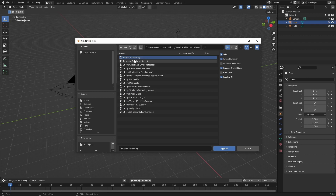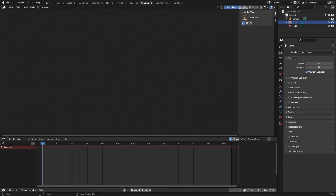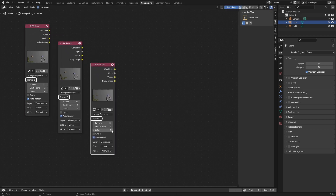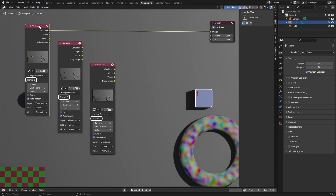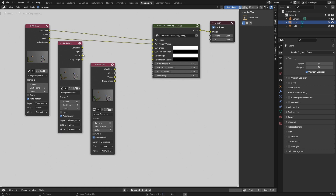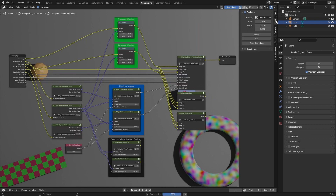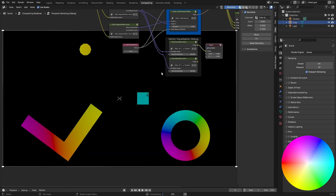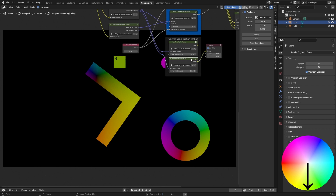My temporal denoising node groups can be used to visualise the motion vectors, which I'll demonstrate using this test scene. Load your EXR image sequence in the compositor, then duplicate and give each a separate frame offset. This gives you access to the previous, current, and next frames. The temporal denoising node group has inputs for the image and motion vector from the three consecutive frames. I'll use the debug node group to show the motion vectors. The vectors are visualised using colours, where hue represents the direction of motion and luminosity the distance. Focusing on the cube, the motion vector either points down or to the right.